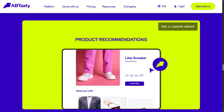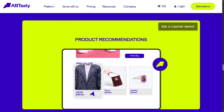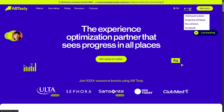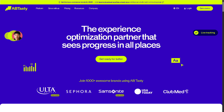On the top corner you have the option to log in using your credentials. But if you wanted to create an account and try the platform for free, you can do that by clicking 'Get a Demo.' You just have to provide all the information needed.